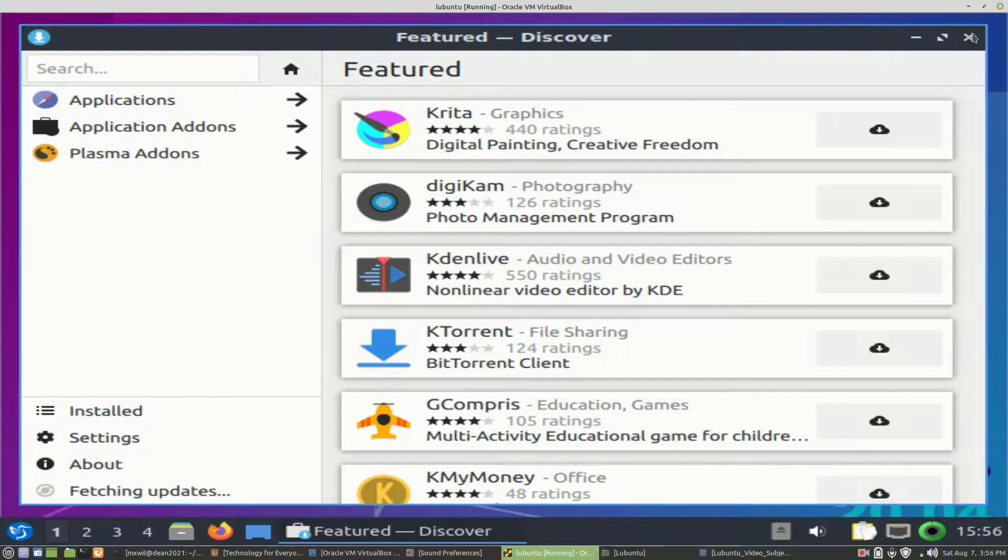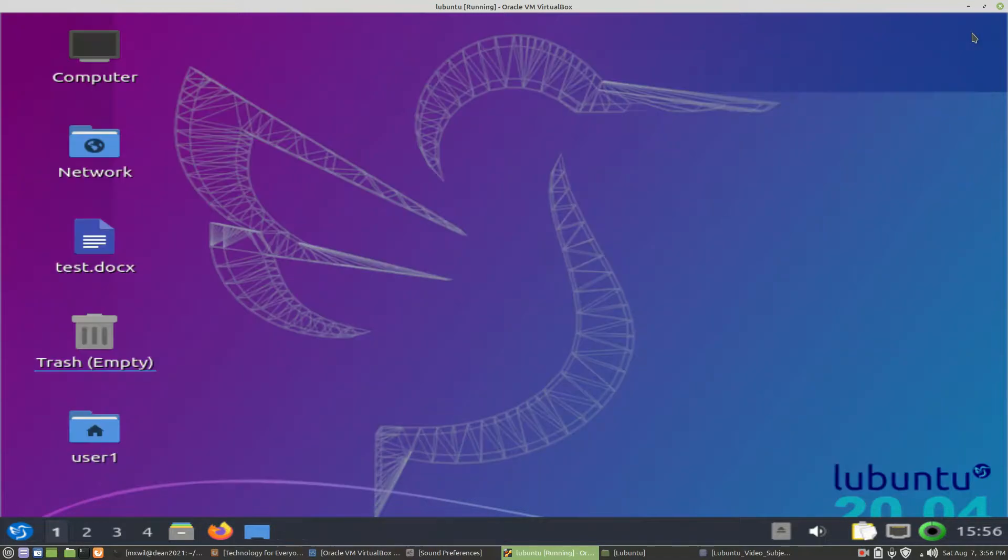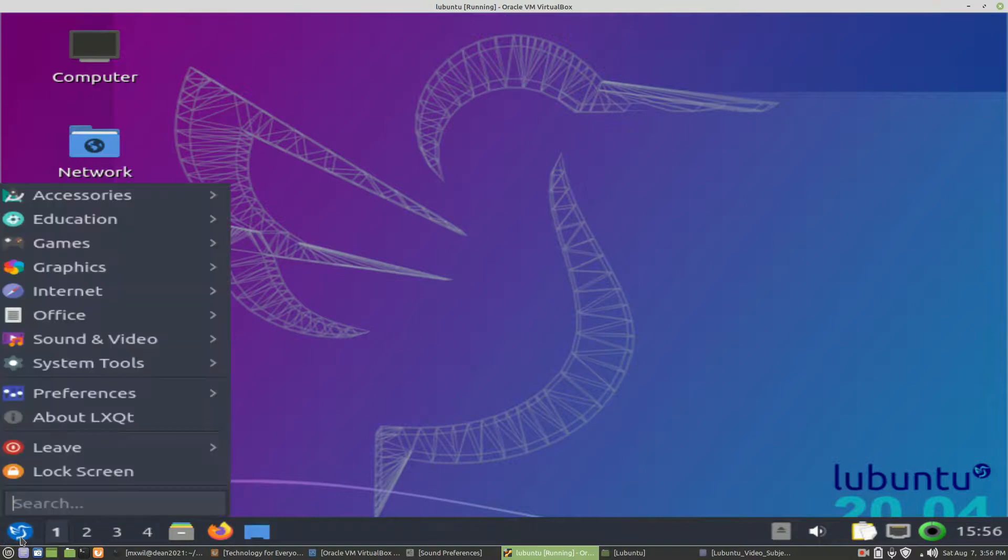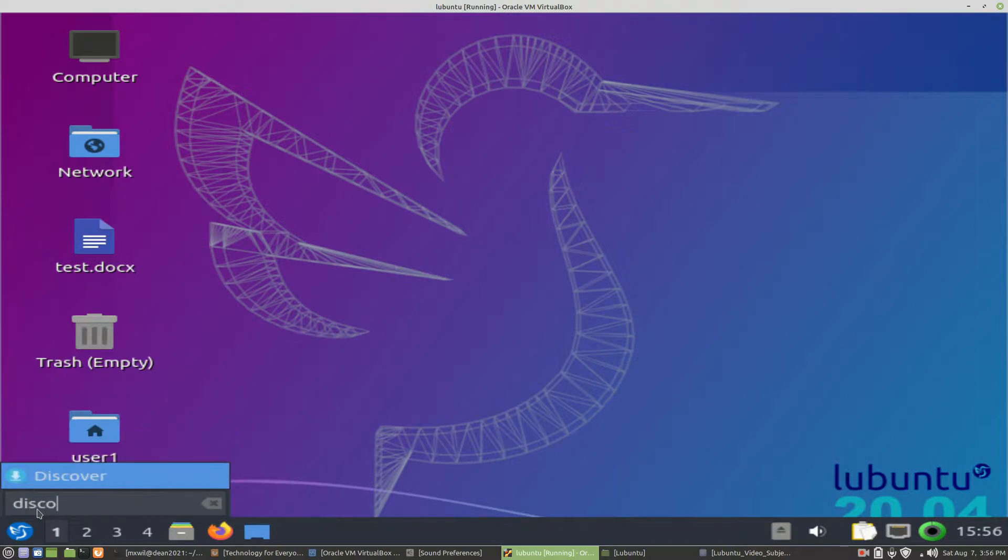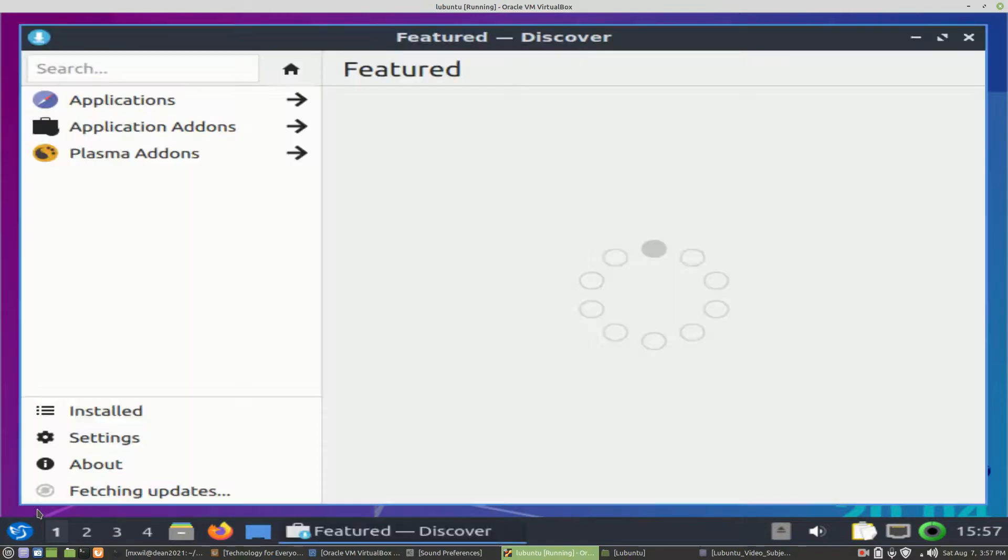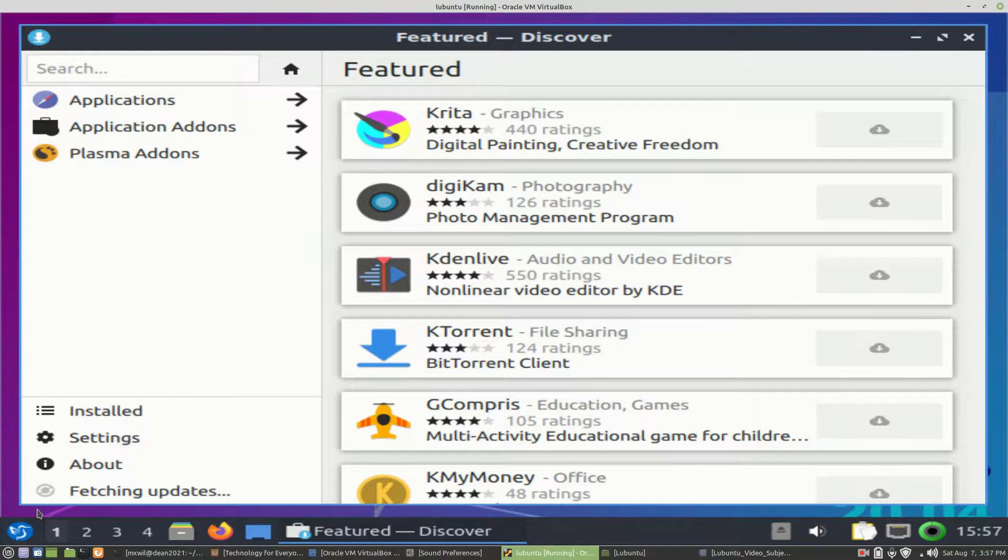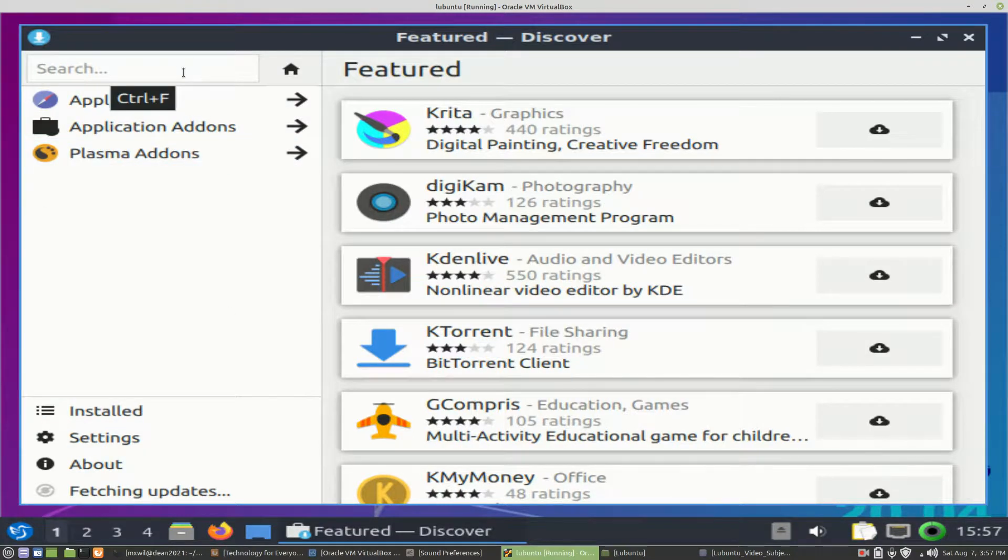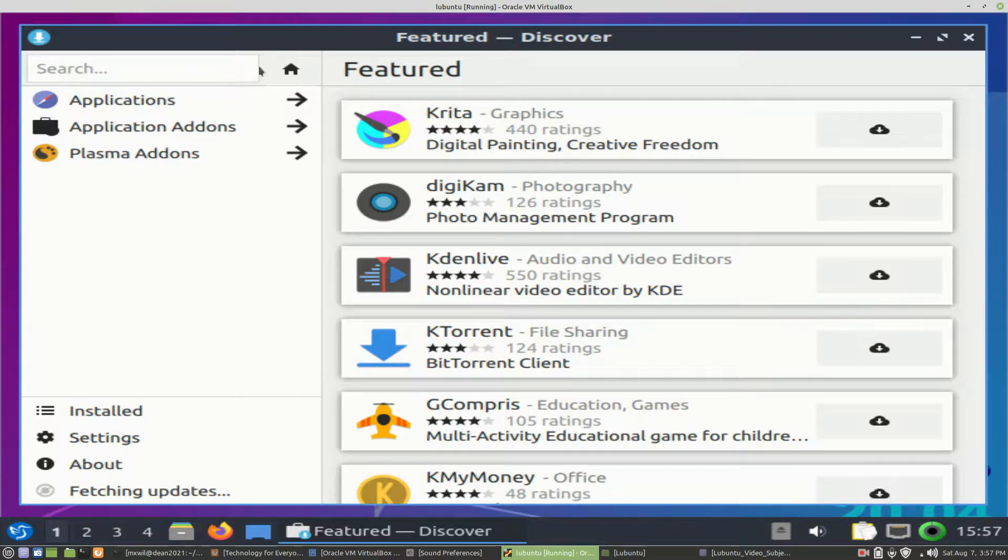We'll go ahead and close out of it temporarily. You can also do a search for it in the search box. Left-click on the Start menu, go to the Search, type in Discover, and then either press Enter on your keyboard or left-click on Discover. And that will open up the Discover Package Manager.